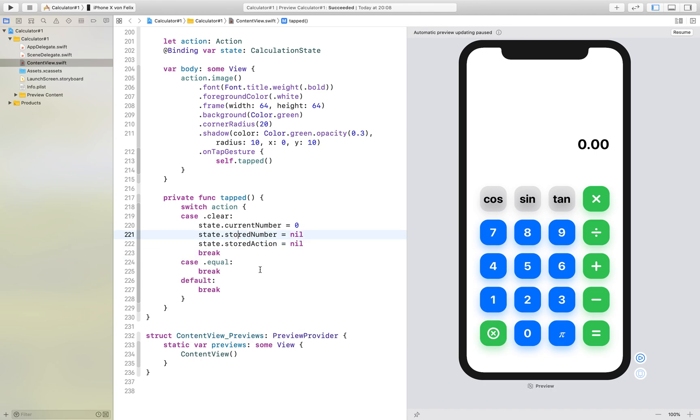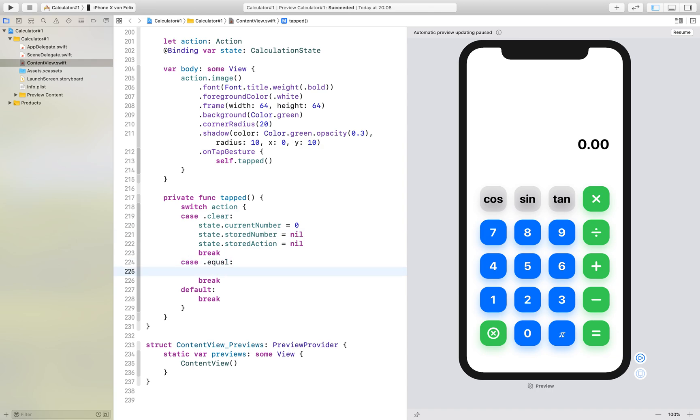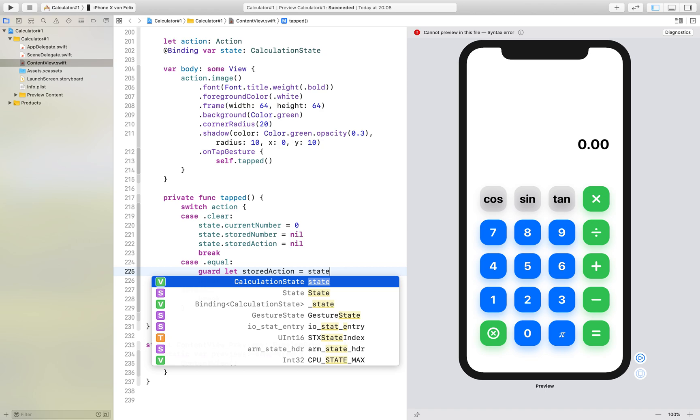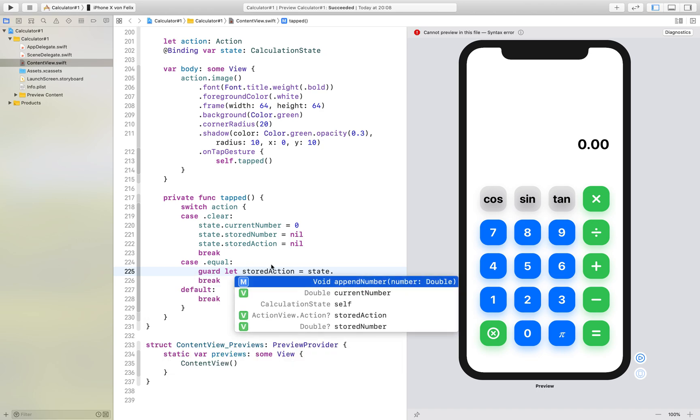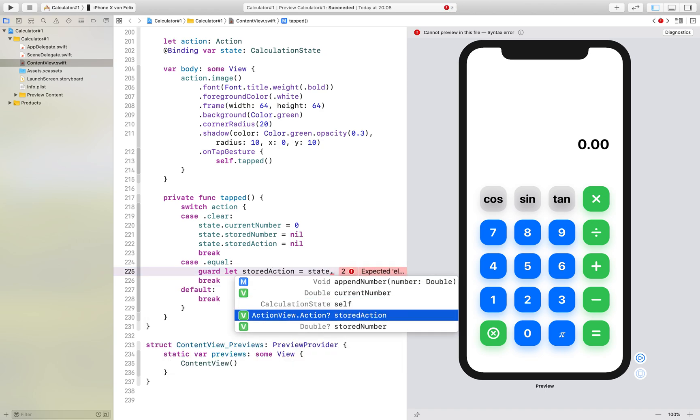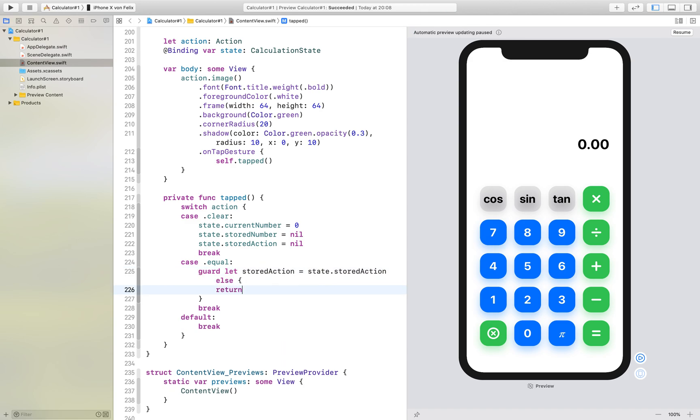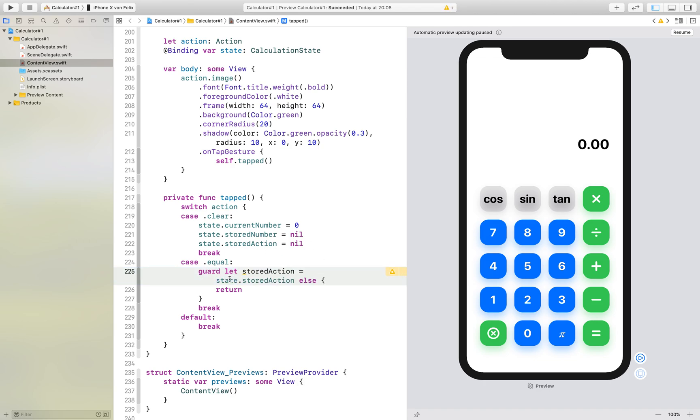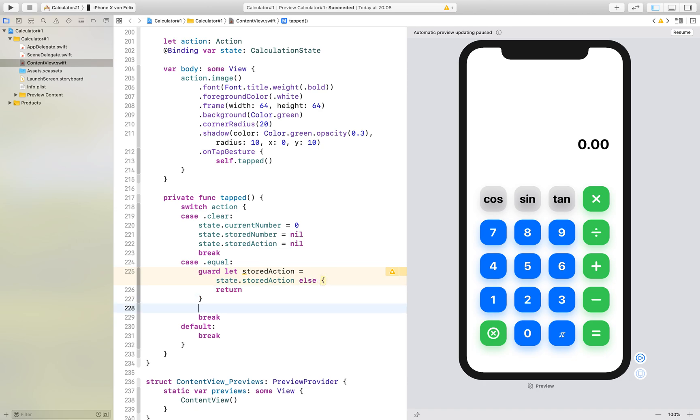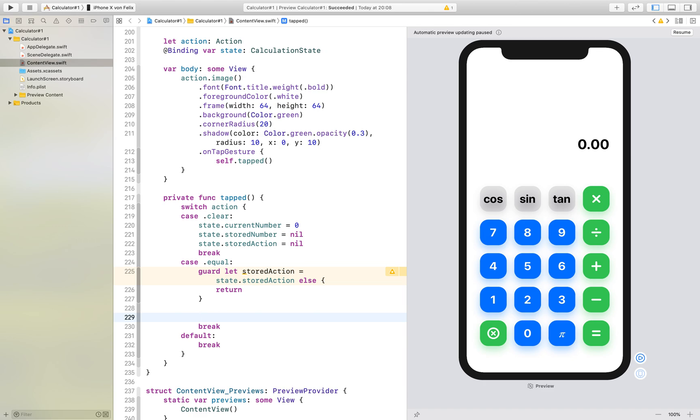And next if somebody clicks the equal we first of all want to see if we have a stored action and we can see if that's the case by using a guard statement. The guard statement just says on the right side we have an optional and we say guard let stored action and the guard keyword looks if this optional is nil. And if it is nil it jumps to this closure and if it is not nil we can go on and we will do another guard statement for our stored number.